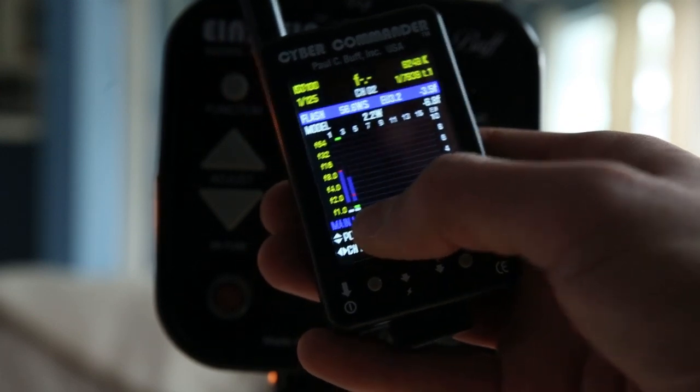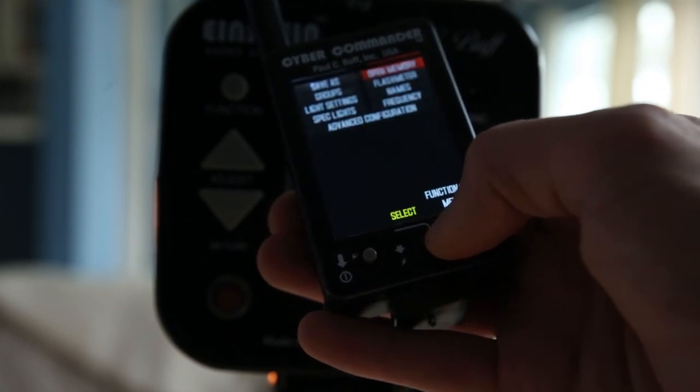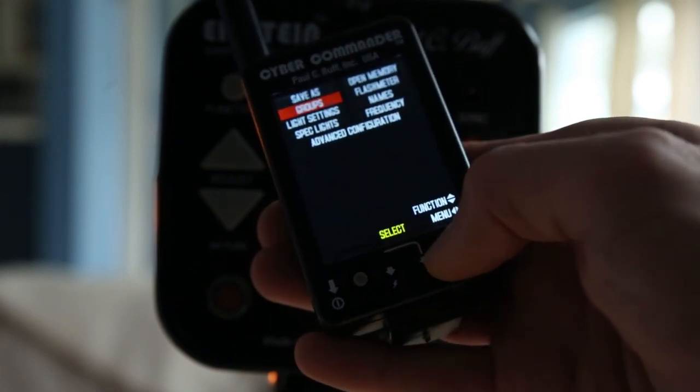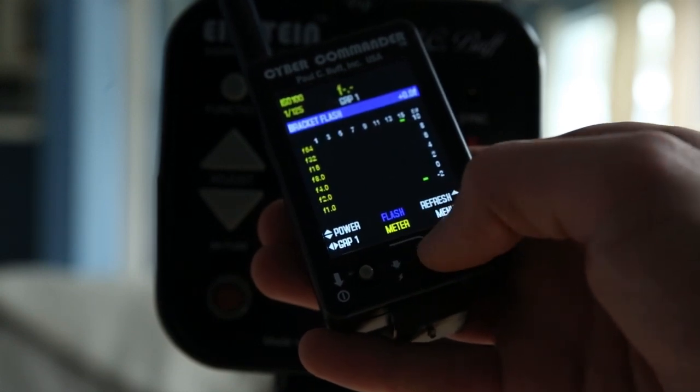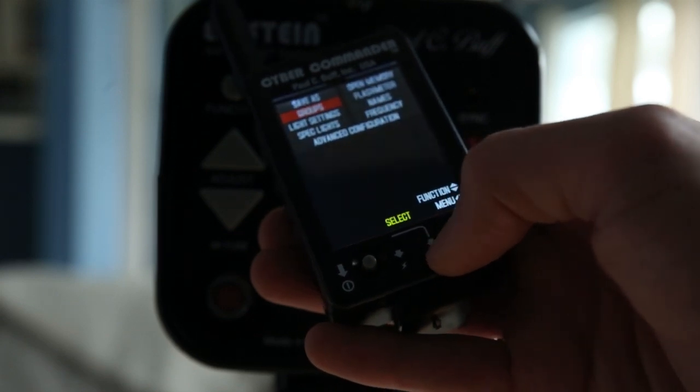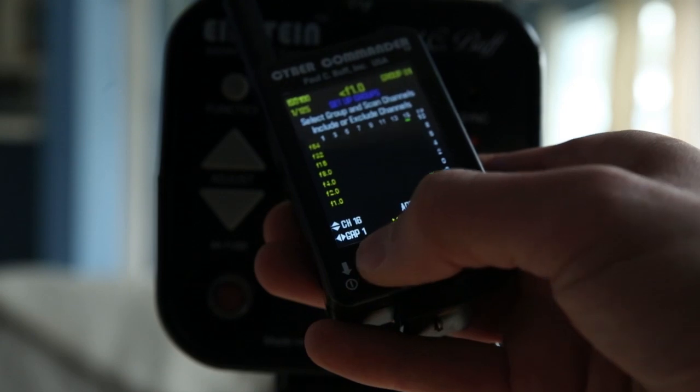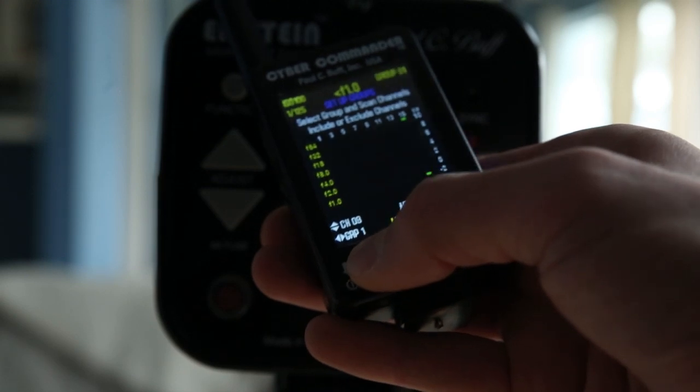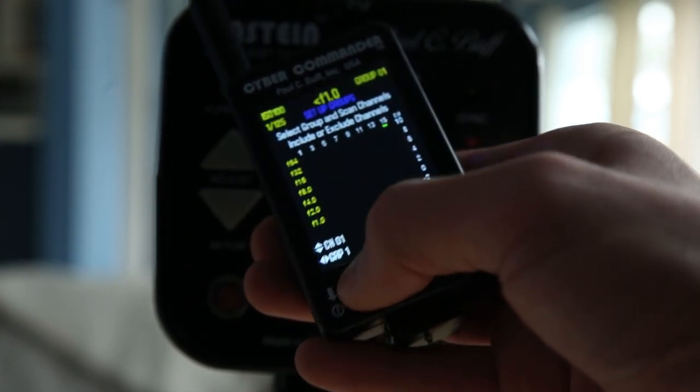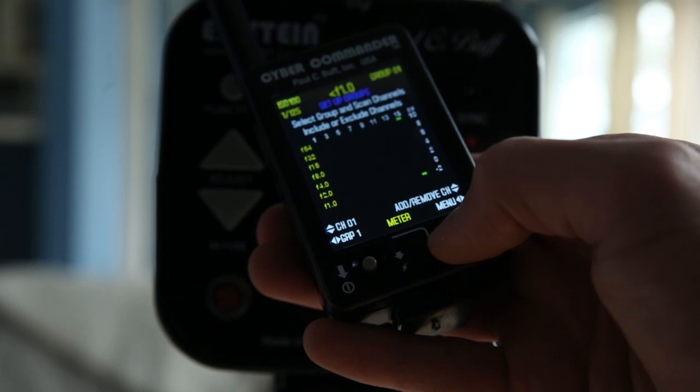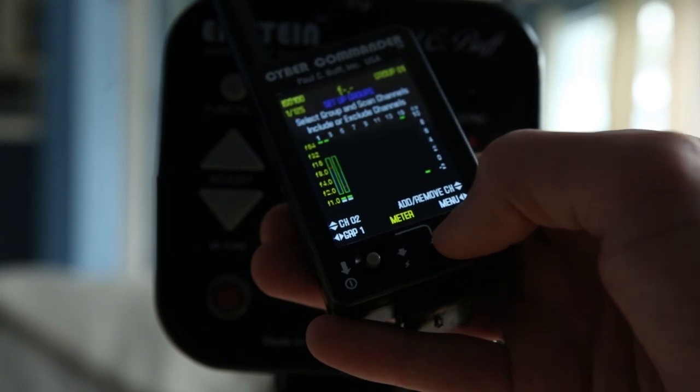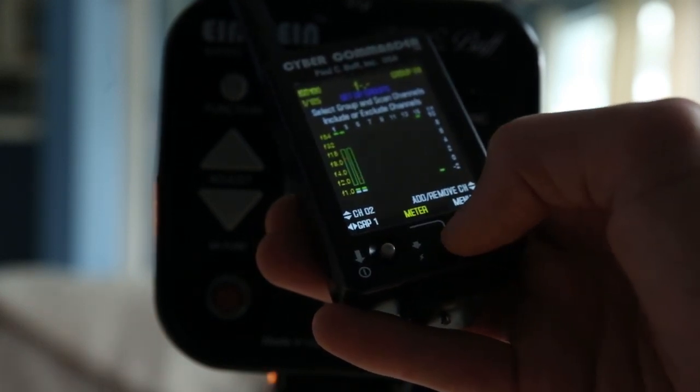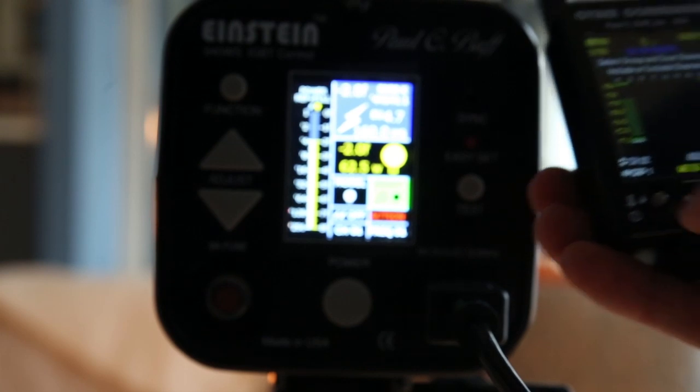I can group these two together. The easiest way to do that would be to go to menu and create a group. The buttons aren't user-friendly at all at first. I'm going to go up to group one and add channel one. Channel one is added. Then I'm going to go to channel two and add it. So now both channels one and two are on group one.